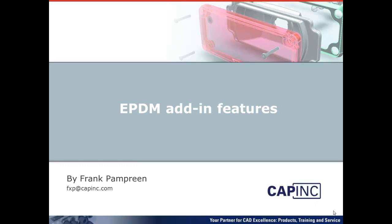Hello, thank you for taking the time to watch this video of some of the features CAP has available for EPDM. There are four features I will be demonstrating in this series of videos.